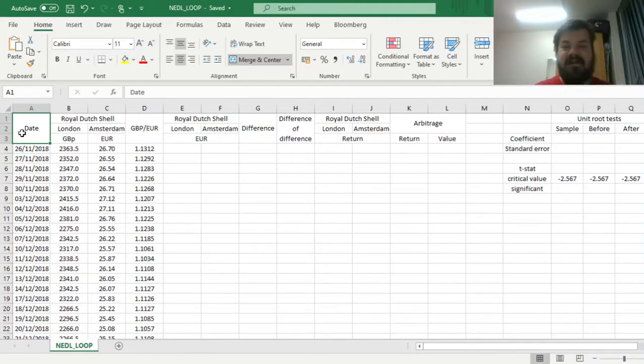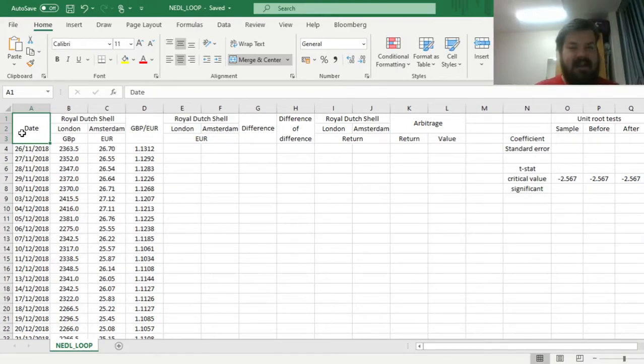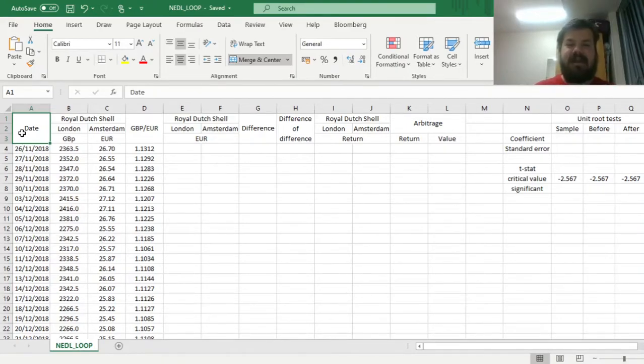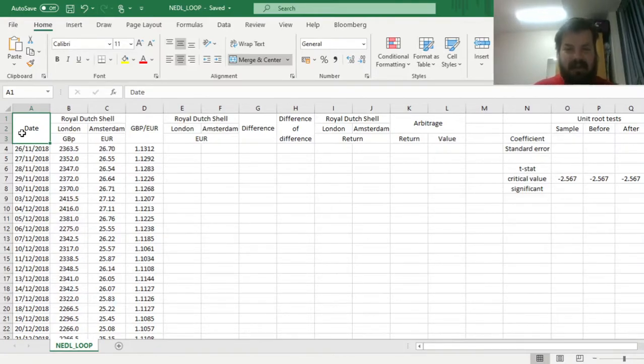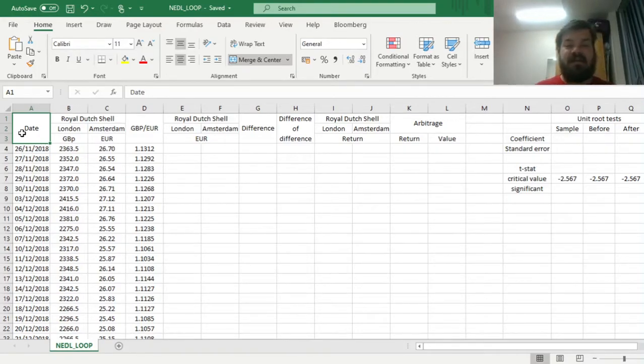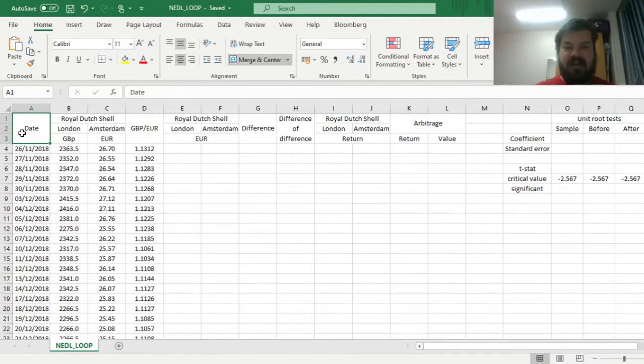Basically it implies that the same asset, identical assets, should trade at the same prices in different places. And it is easiest to illustrate the Law of One Price, and test it perhaps, using dual listings, that is, stocks that have listings in various exchanges.